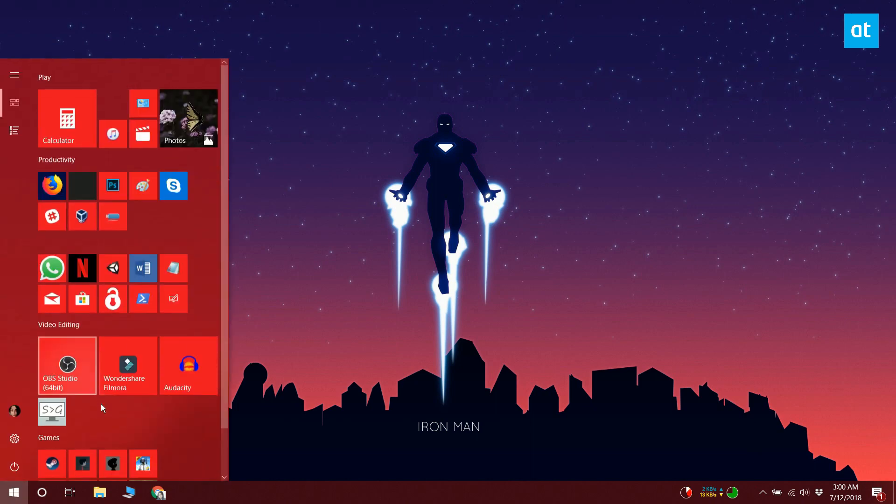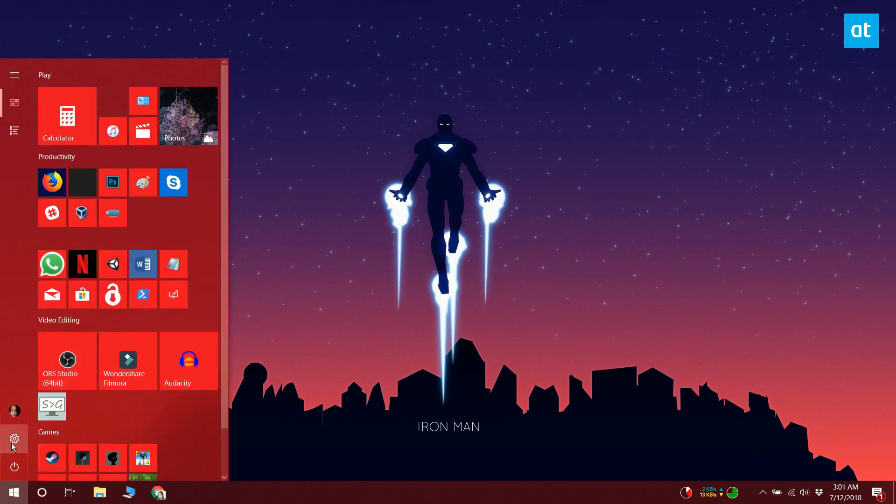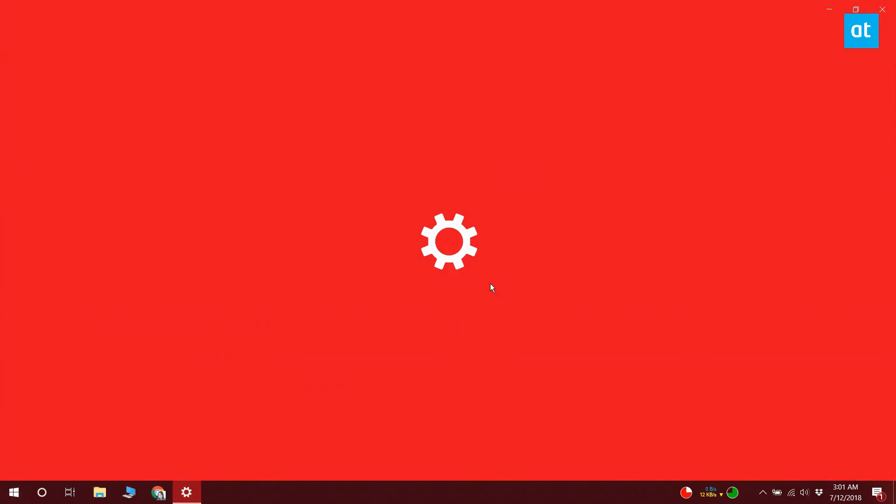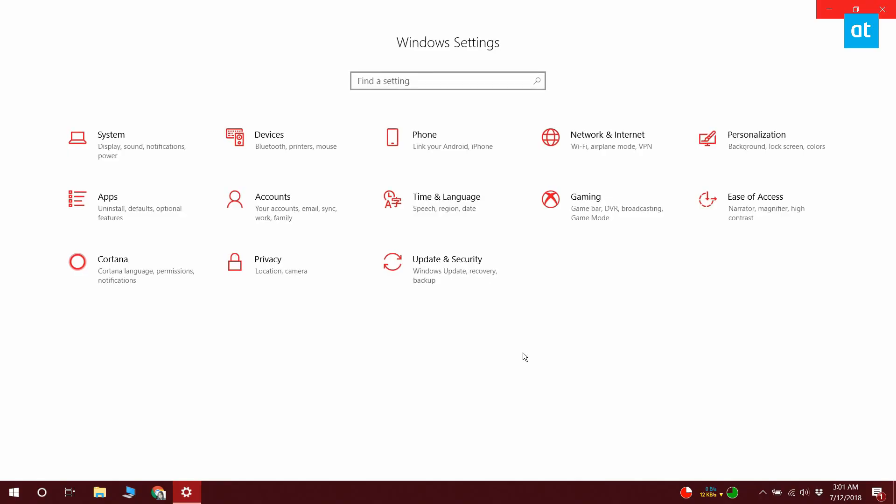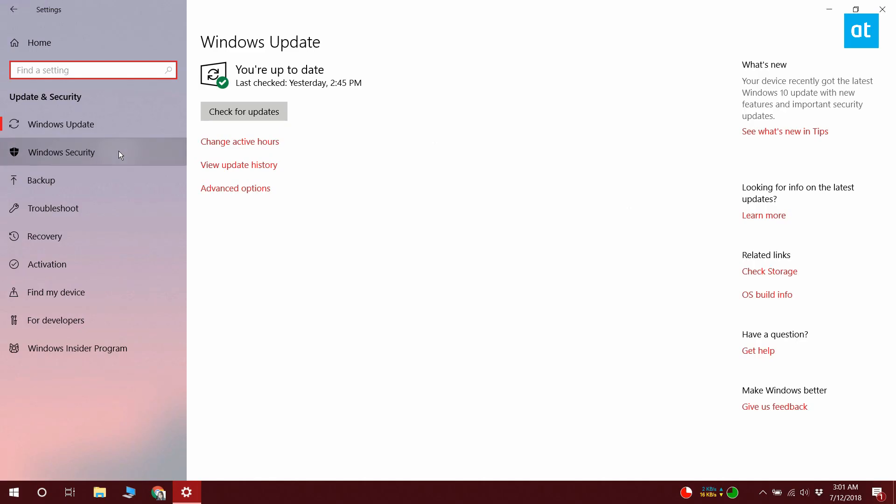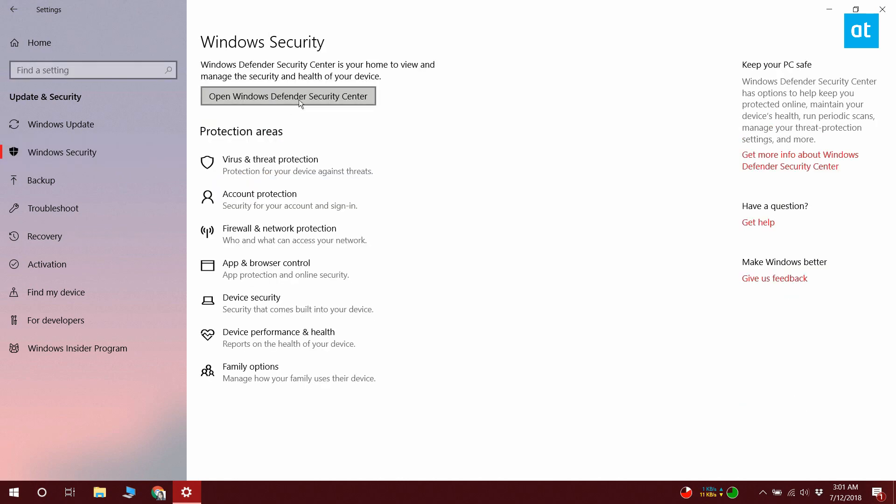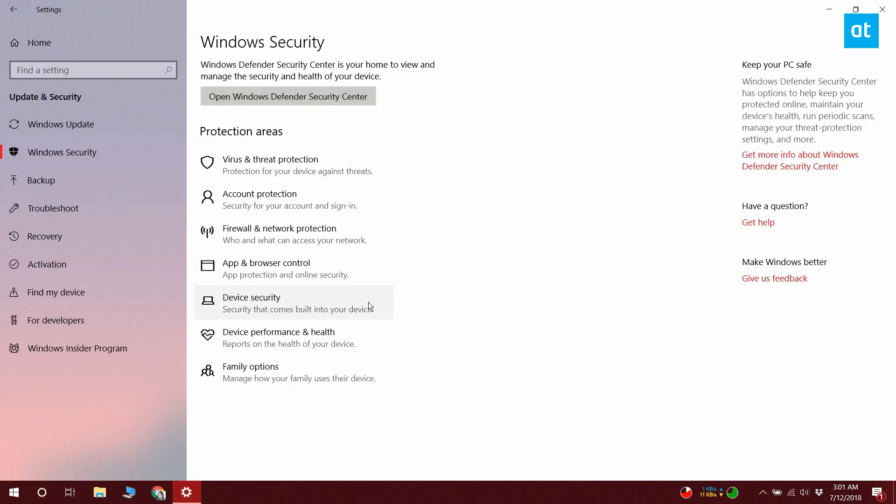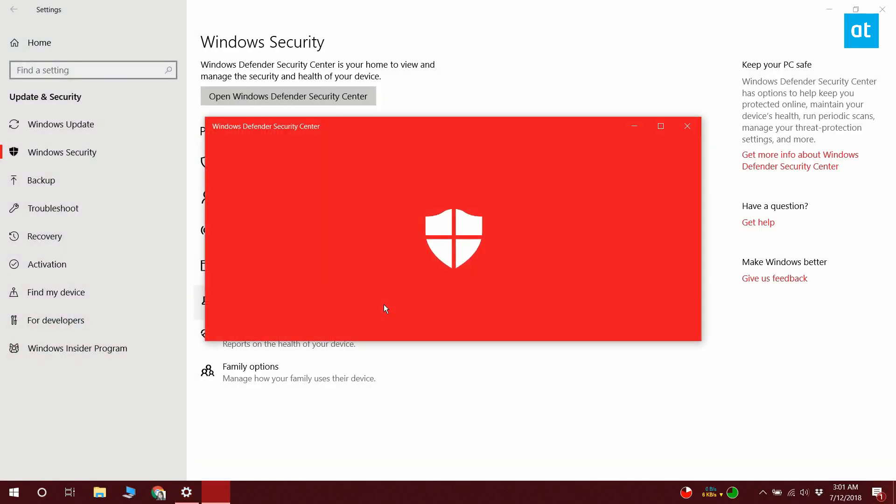To add the file as an exception, you need to first open Windows Defender. Open Settings from the Start menu. Go to Update and Security. Go to Windows Security. And click the Open Windows Defender Security Center button. This will open Windows Defender.